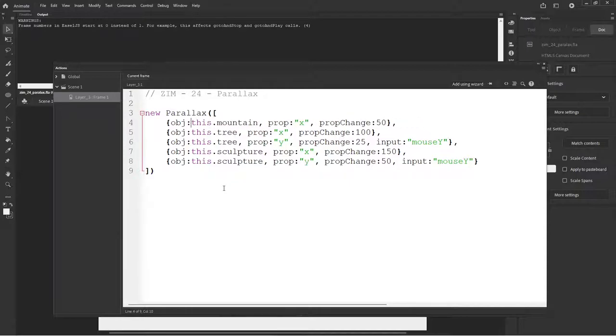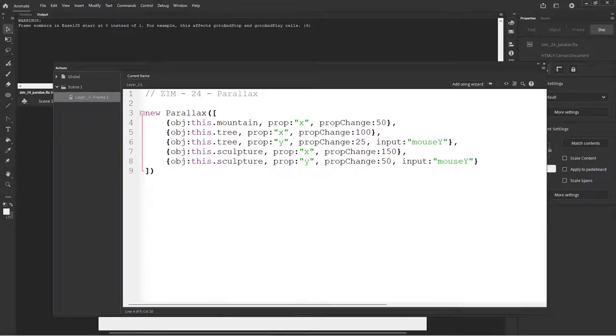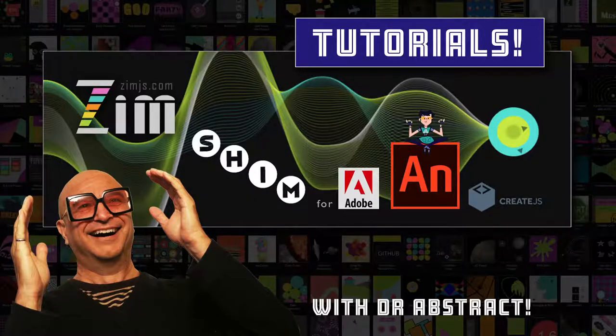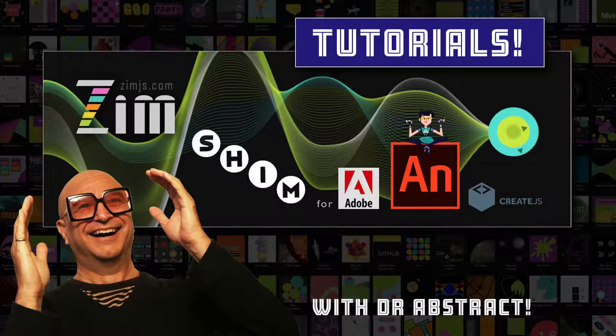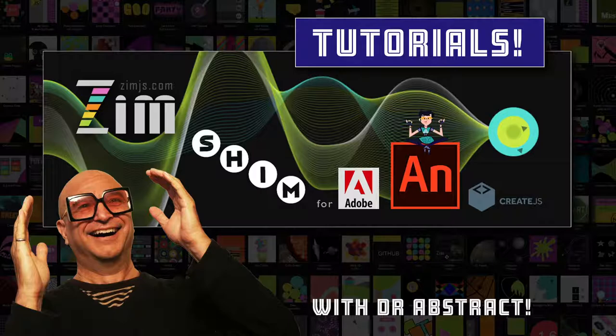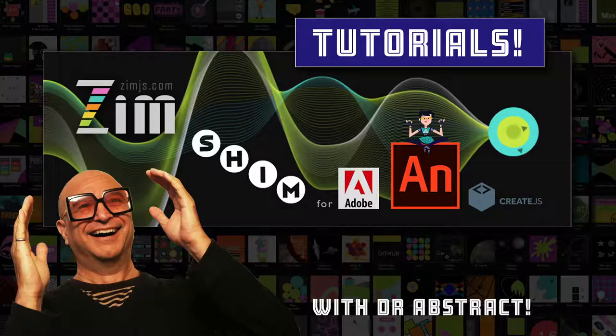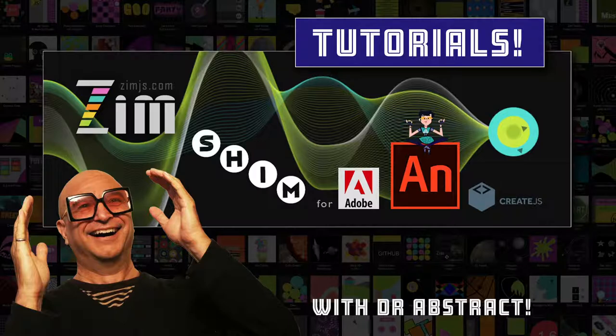OK. I am Dr. Abstract. We've just made some parallax with Zim. That's very cool. And you can see those other parallax examples as well on the Zim site at ZimJS.com. And you're welcome to join us at ZimJS.com slash slack or ZimJS.com slash discord. We'd love to talk to you there or in the animate channels as well and animate forums. All the best. Have a great day or night. Cheers. Bye bye.